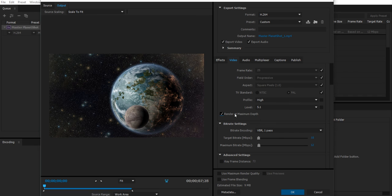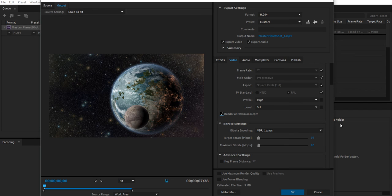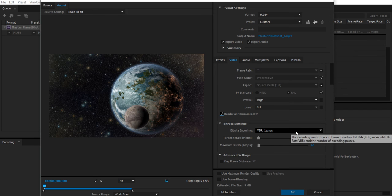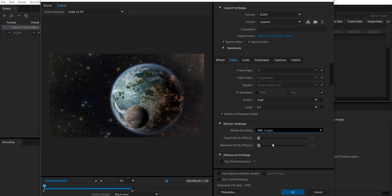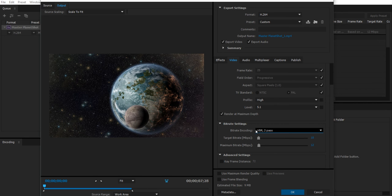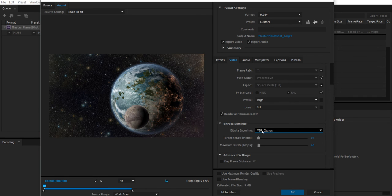Okay, once you've checked that, there's another thing we can do to make sure that we render the highest possible quality at the smallest possible file size. So Bitrate Encoding, by default, VBR 1 Pass. If you choose VBR 2 Pass, it will render the video forward and then render it again. And this time it will compress everything down even further but without loss of quality. If anything, you will improve the quality. So VBR 2 Pass.